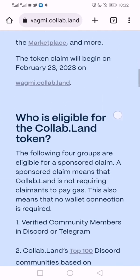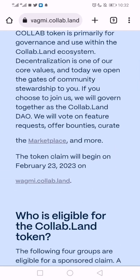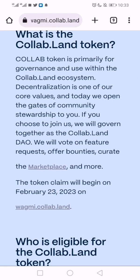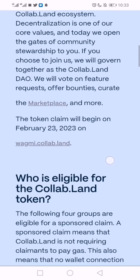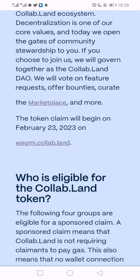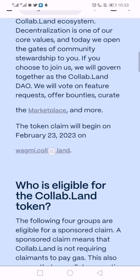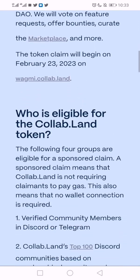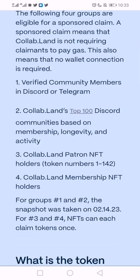That's February 23rd, in six days' time. We're going to be able to claim on that same particular site. Community members on Discord and Telegram who make use of Collab.Land will be eligible.